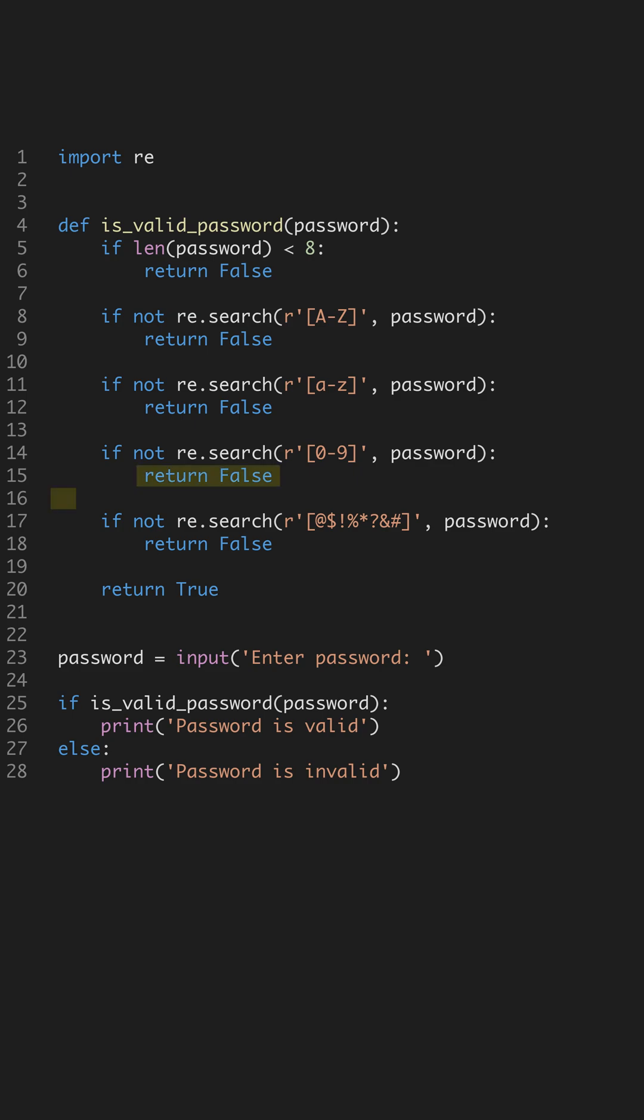Finally, we look for special characters like at or ampersand. These characters add another layer of complexity, making it even harder for attackers to guess passwords.